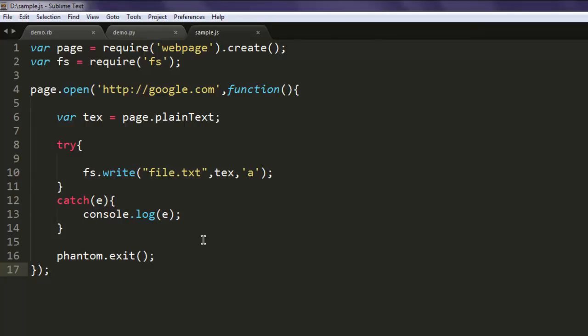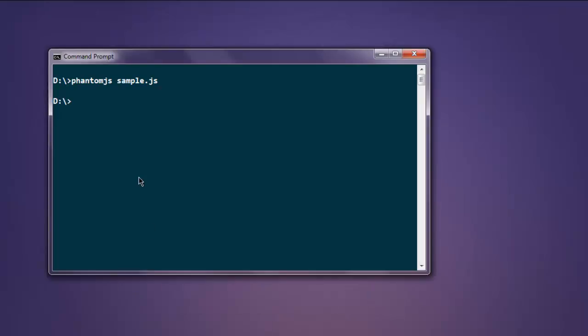Okay, so command prompt and then phantom.js sample.js.